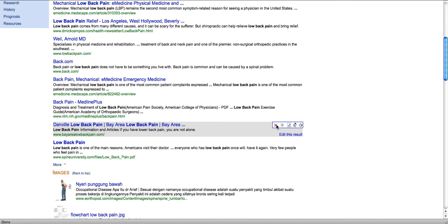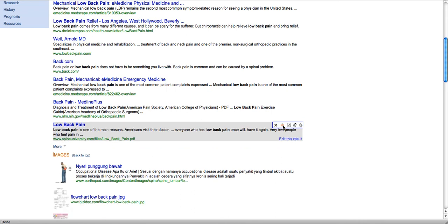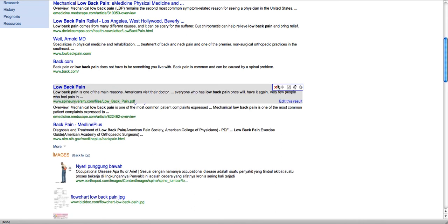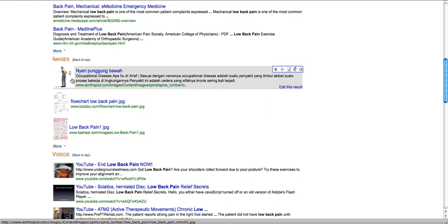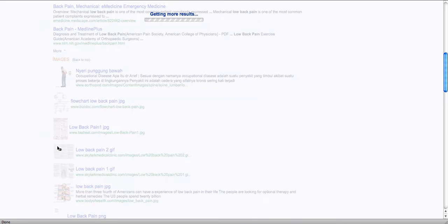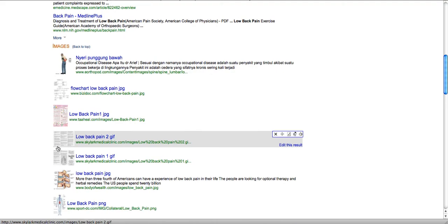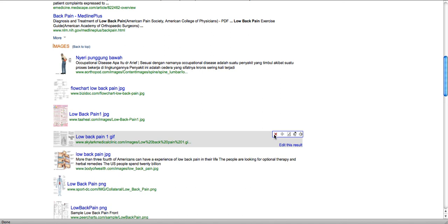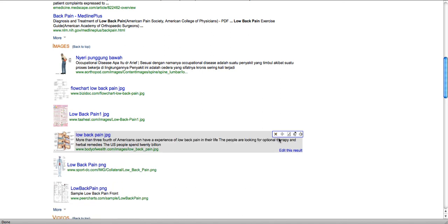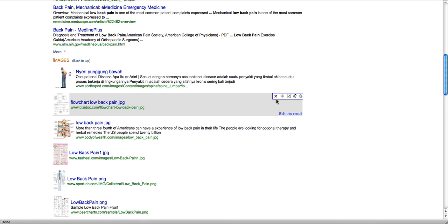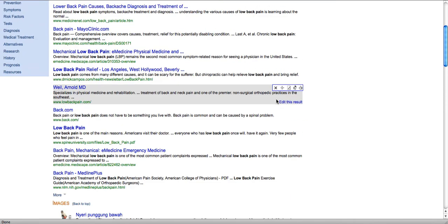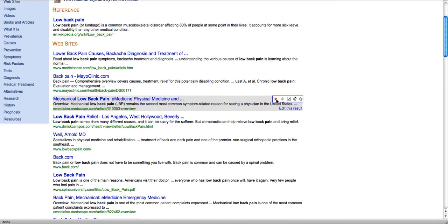Each of these results can be edited — I can delete them and I can drag and drop. The same functionality is available in the other categories. I can get more images, delete those I don't want, delete this one, and move this up. It makes it a very personal experience and I can search the way that I want.